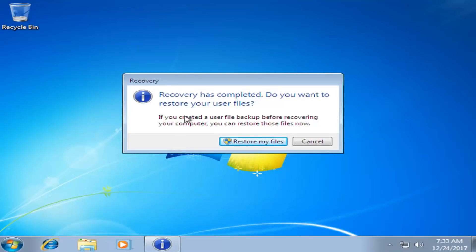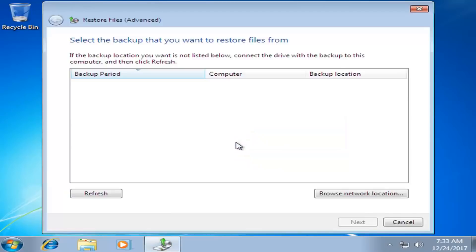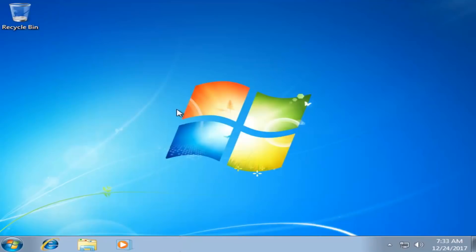Recovery has completed. It will ask if you want to restore your user files — if you had any files backed up beforehand you can left click Restore My Files, otherwise you're pretty much good to go. I hope this brief video was able to help you factory reset your Windows 7 computer. As always, thank you for watching and I look forward to catching you all in the next tutorial. Goodbye.